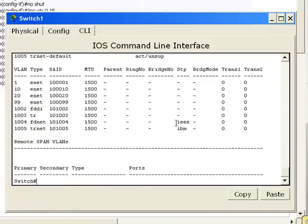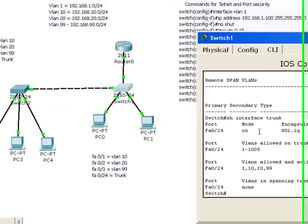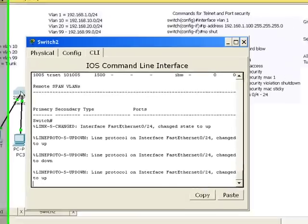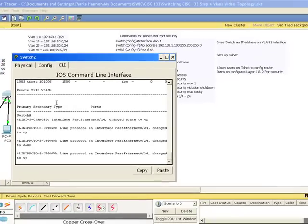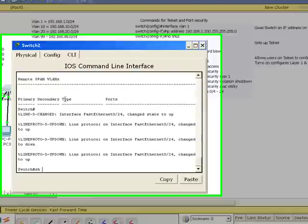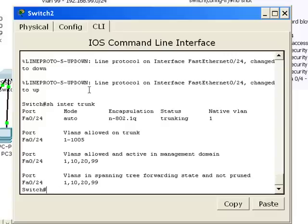Now there's a command show interface trunk. And I should now see where FA024 is now trunking. Now it's auto-negotiated trunking with the other side on the other switch. So if I do a show interface trunk, you'll see that they are now trunking.